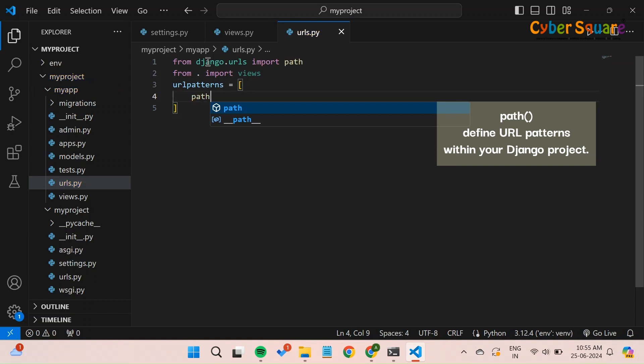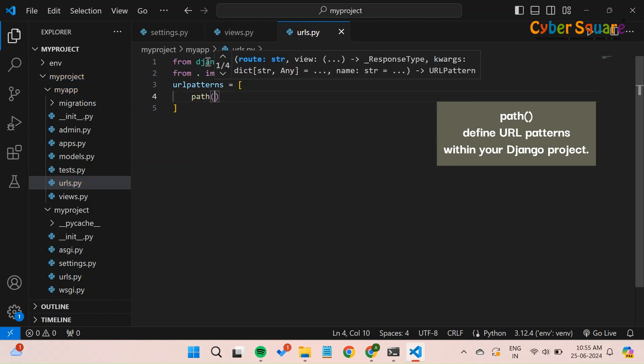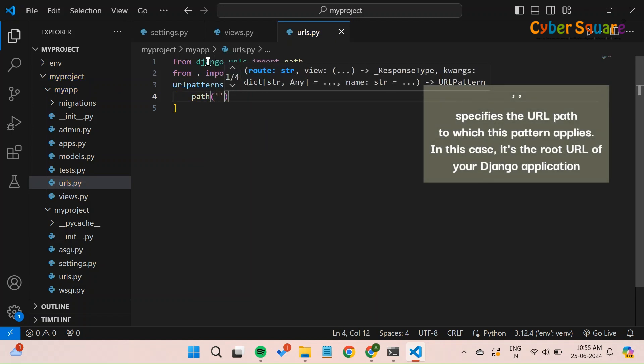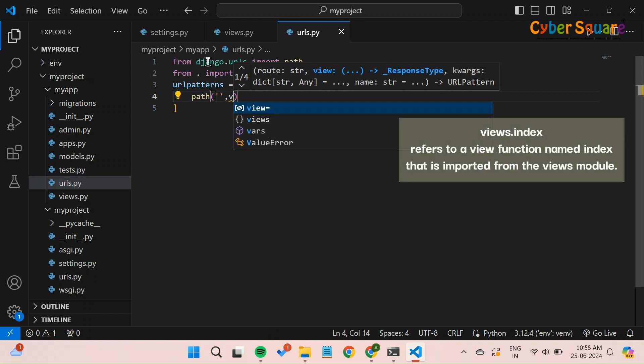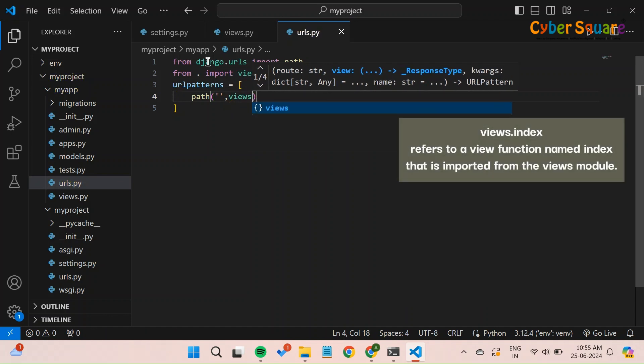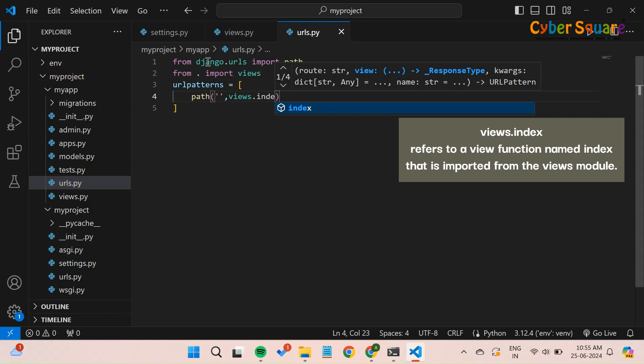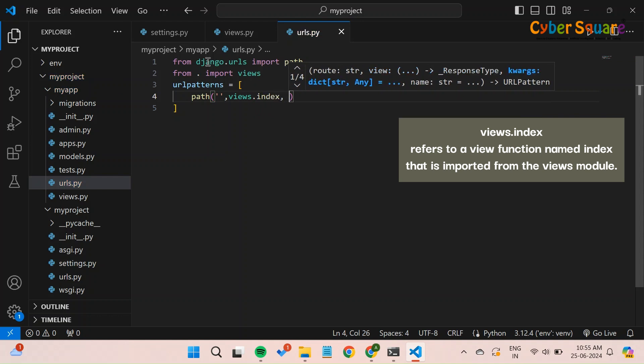This line specifies a URL pattern configuration using the path function. The empty string represents the root URL or the base URL of your Django application. views.index indicates that when the root URL is accessed, Django should call the index function defined in the views.py module of your application.